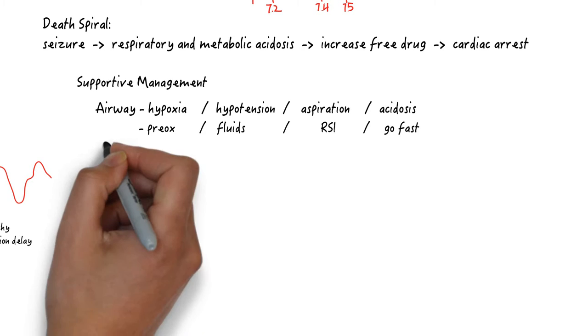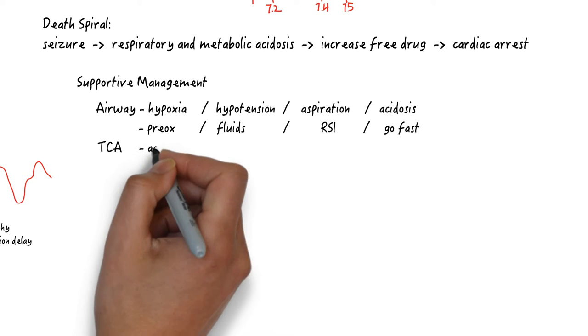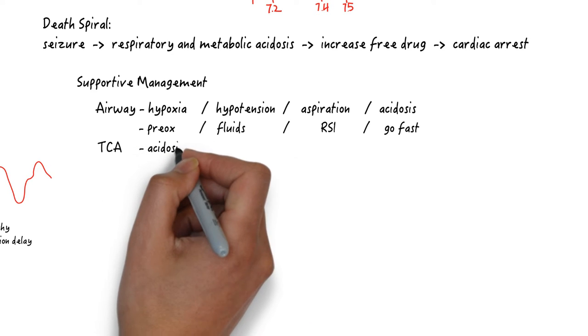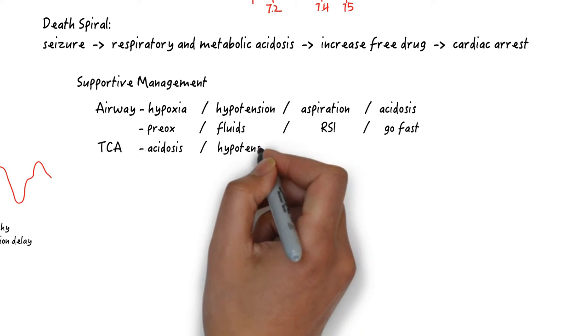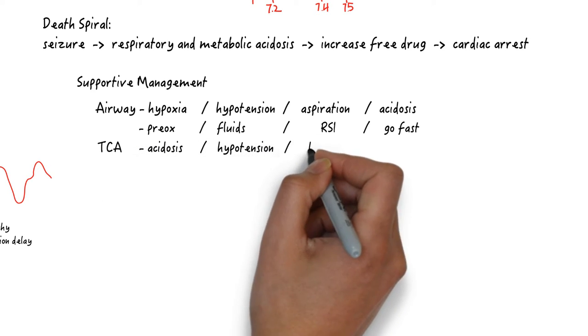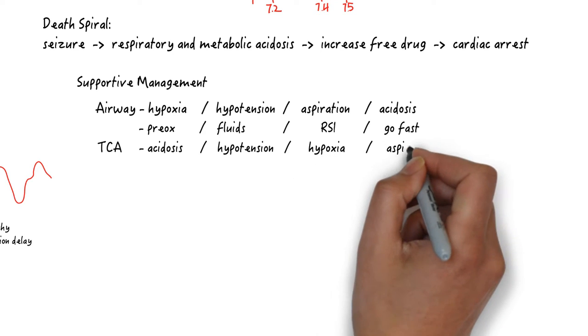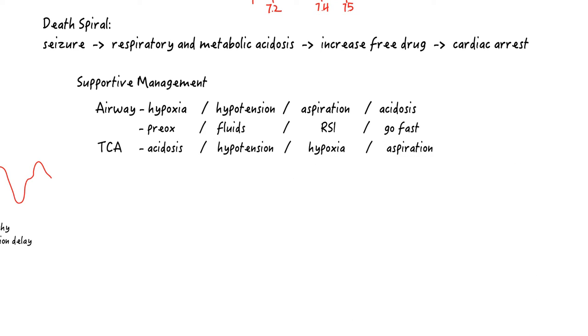This is not true in TCA overdose. The most dangerous part of intubating this patient is acidosis because of the death spiral we discussed. The second is hypotension because these patients typically start off hypotensive with the anti-alpha effects. Fluids and pressors are very much indicated here. Hypoxia is always dangerous and good pre-oxygenation is always necessary. Aspiration takes a back seat even though this patient is at high risk for aspiration simply because everything else is so much more dangerous.